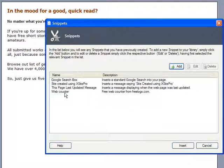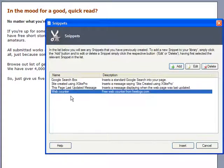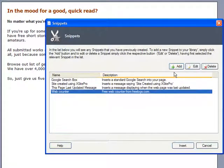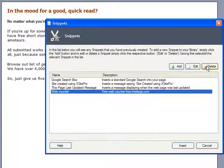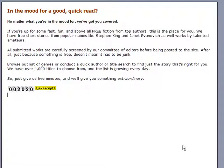The Library window appears along with a list of my currently saved snippets. You can obviously do basic housekeeping like Add, Edit, or Delete a Snippet, but for now, let's just go ahead and insert our page counter snippet into this page.